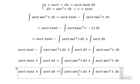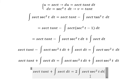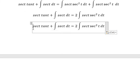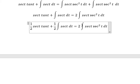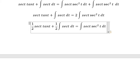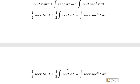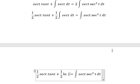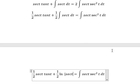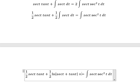So we have the integral of secant cubed appearing on both sides. We move it over and divide both sides by 2. The integral of secant of t is ln of the absolute value of secant(t) plus tan(t), plus constant C.